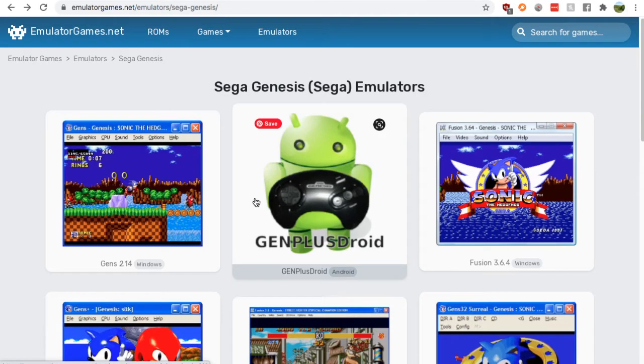Hey guys, it's Nick from RetroGamesHQ and today I'm going to show you where to find a Sega Genesis emulator for your Android.